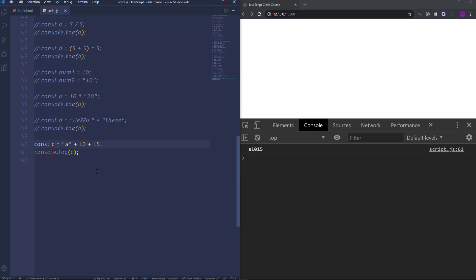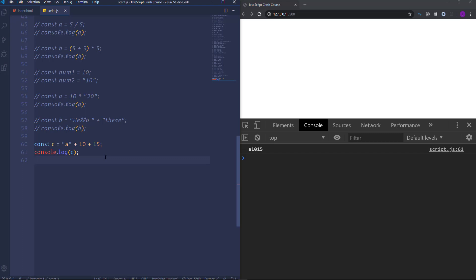The JavaScript engine reads the code from left to right. So in the first case it found numbers with the plus sign and added them as numbers, so the value became 25, and after that it coerced it into a string and we got 25A. As for the second case the engine saw the string at the beginning of the statement and coerced 10 into a string, so we got A10 after the first operation. In the same way it coerced 15 into a string, therefore we got the string value A1015. Remember that all of these things happen on the runtime — on the fly.